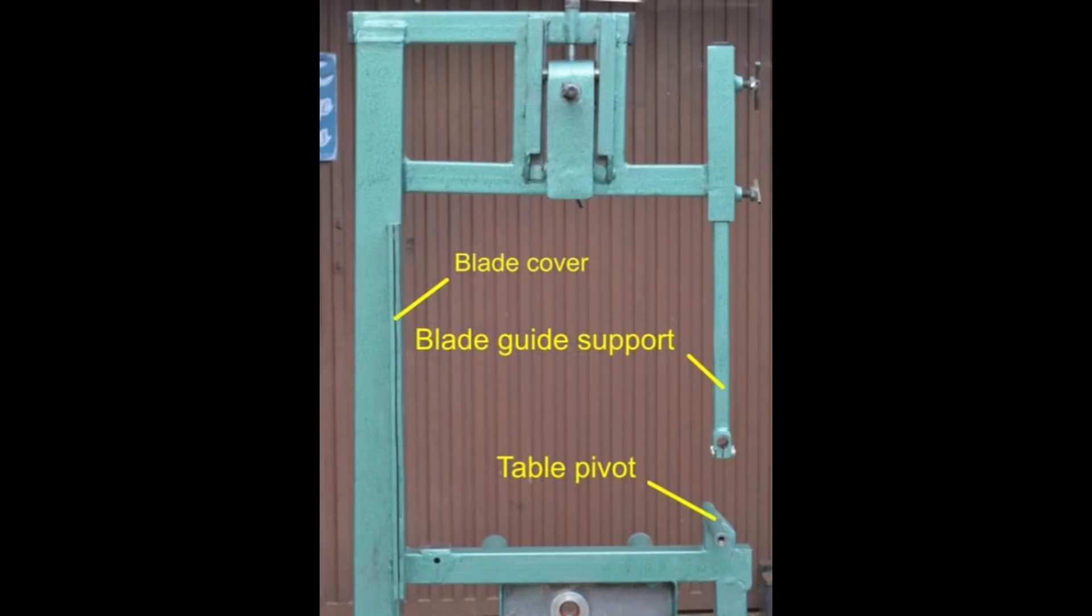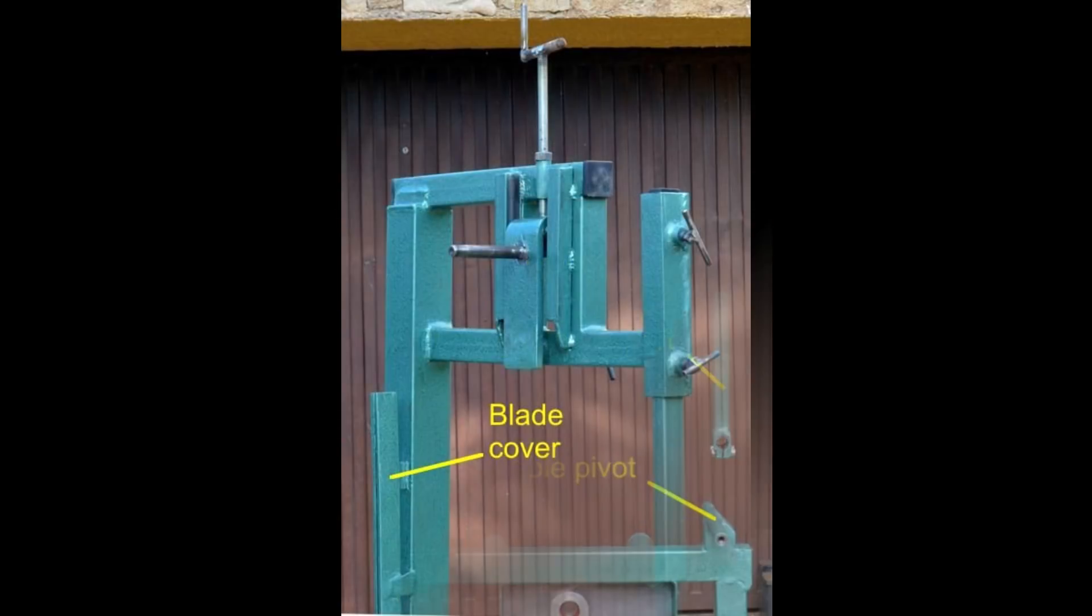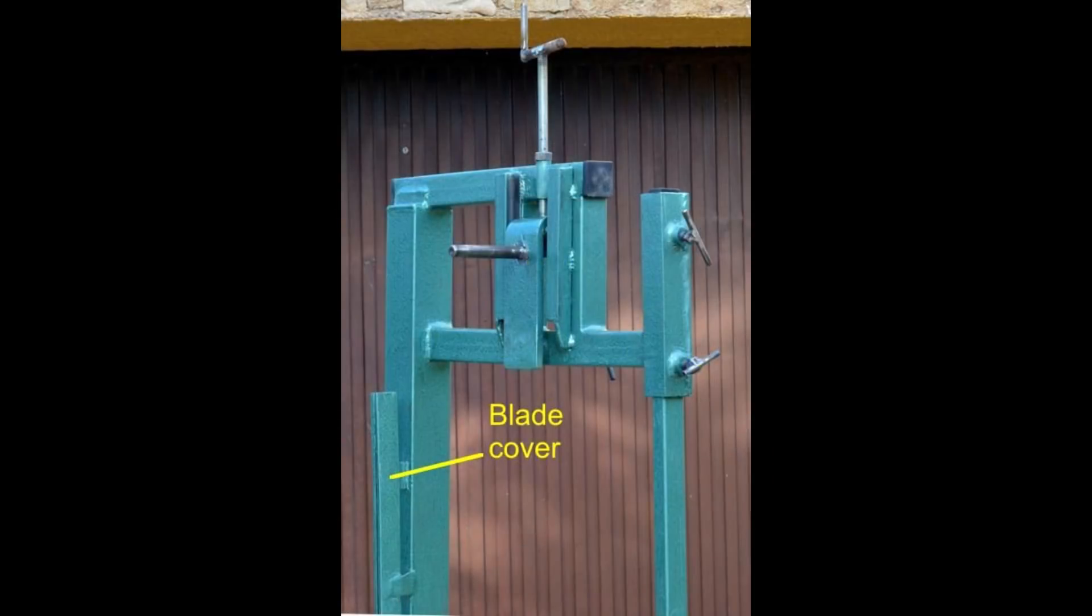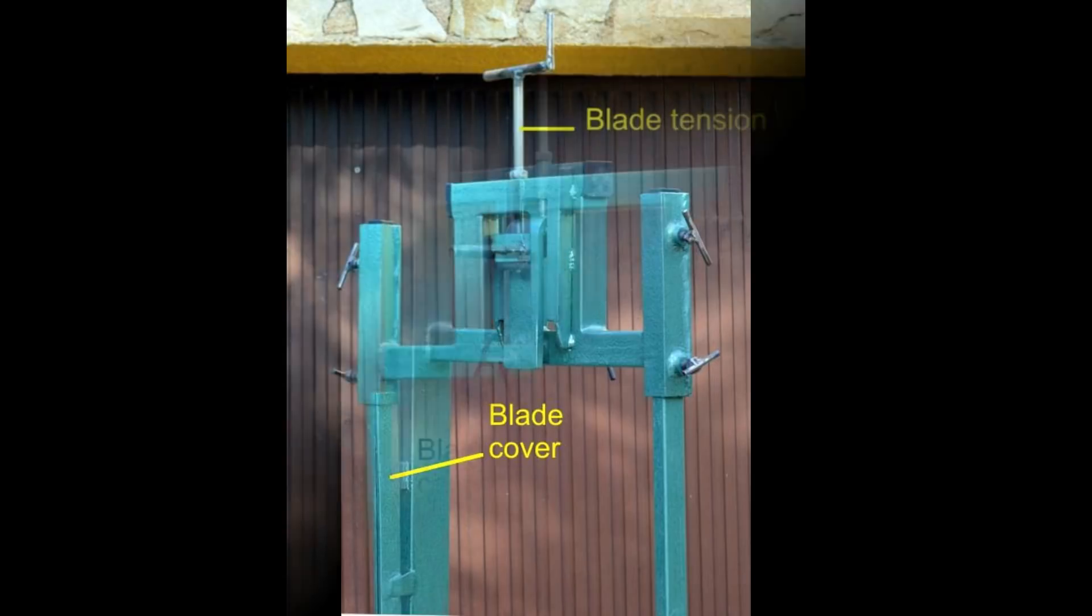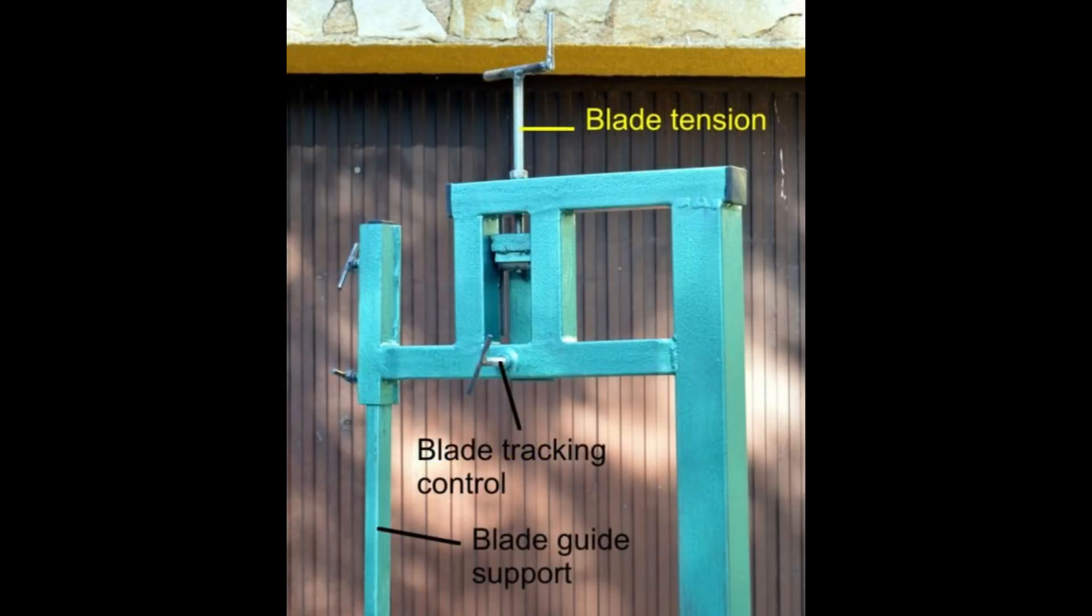Here is the complete frame for the bandsaw. We can see the upper and lower subframes. On the left hand side blade covers being added for safety sake, which will cover to prevent accidental contact with the workpiece or with the operator. On the rear side we can see the blade tracking control and blade tension control, as well as the blade support guide support.